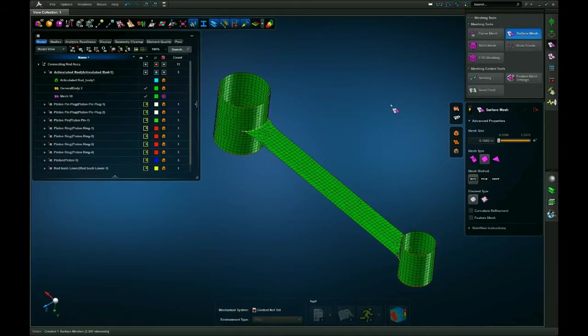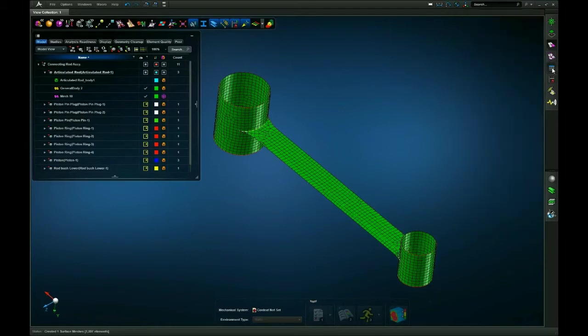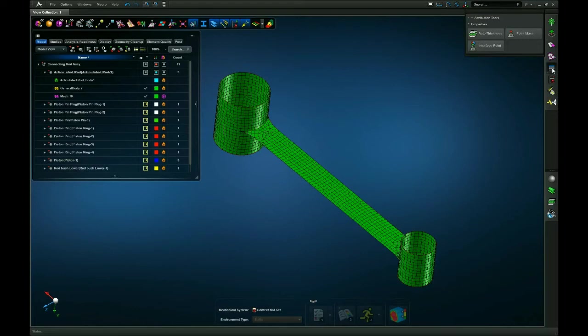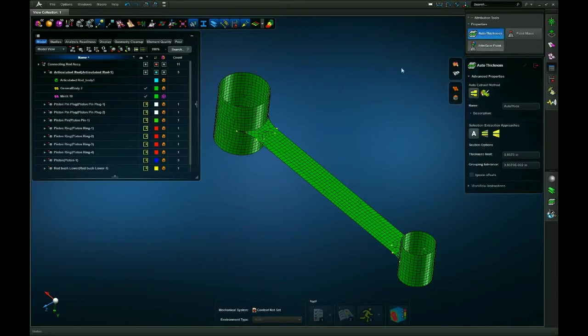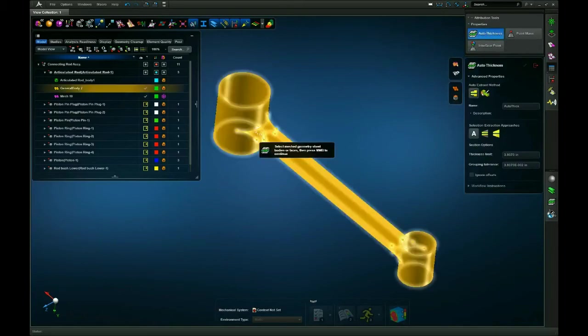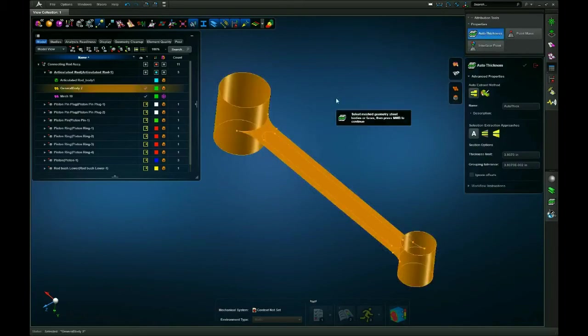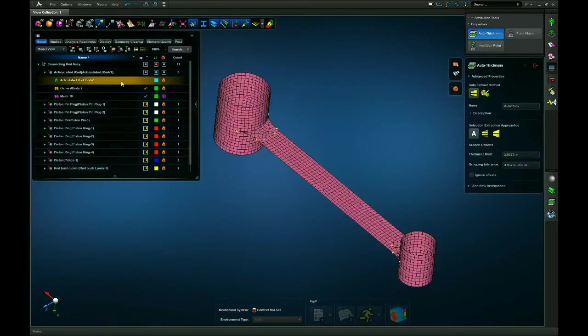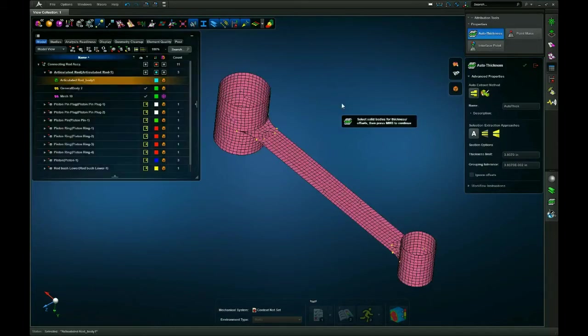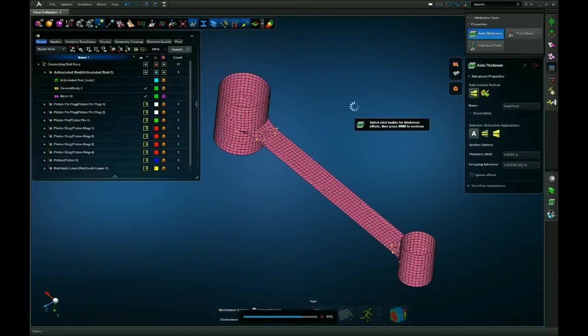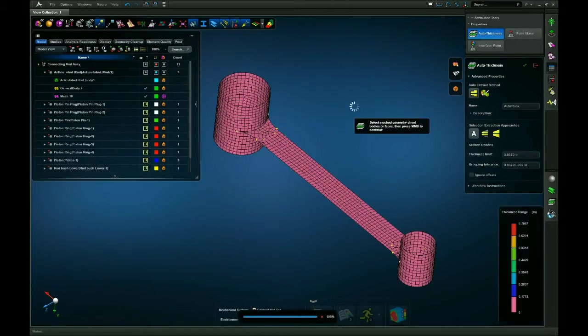Now to assign thicknesses, I have two options to do this. I can either go to the attribution tools tab, select auto-thickness, select my surface, click my middle mouse button, and then select my geometry that it's going to take the thicknesses from and then middle mouse button again.